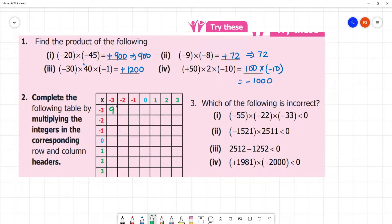Next, minus into minus is plus. 3 into 2 is 6. Here, minus into minus is plus. 1 into 3 is 3. Then, here is 0, so anything multiplied by 0 will be 0.